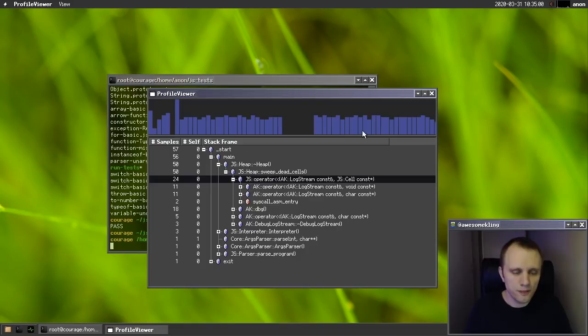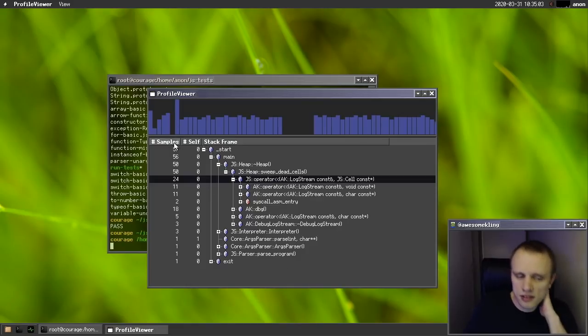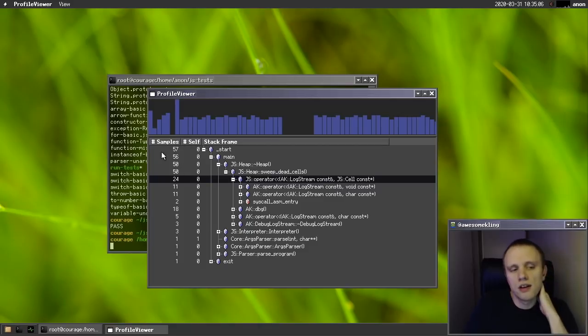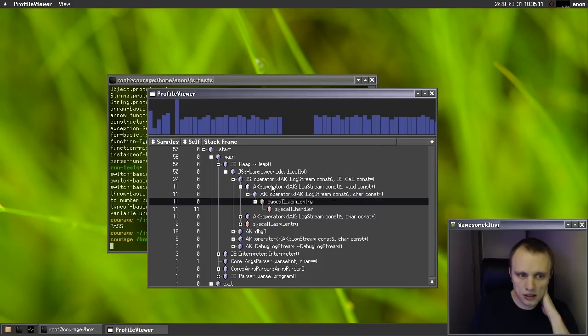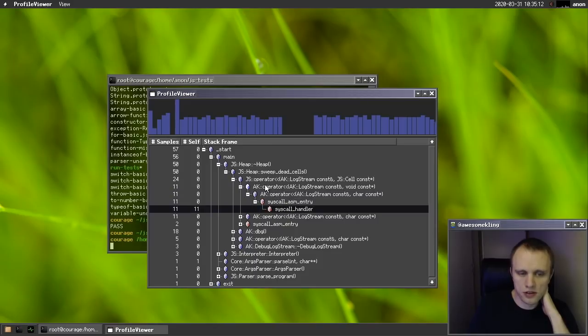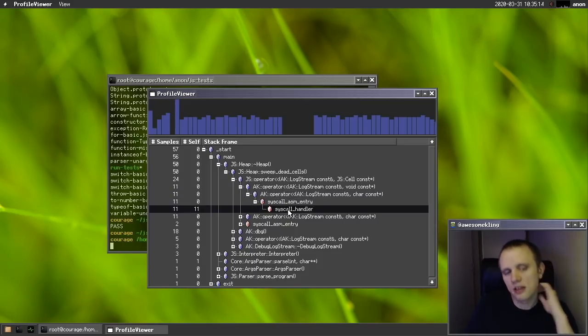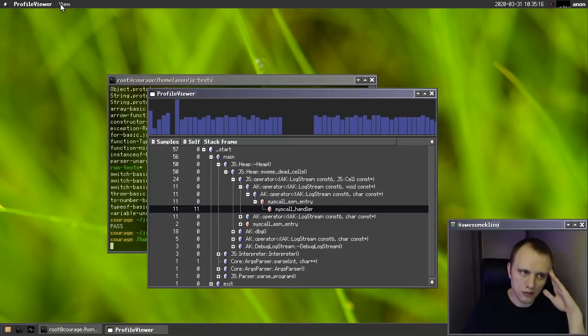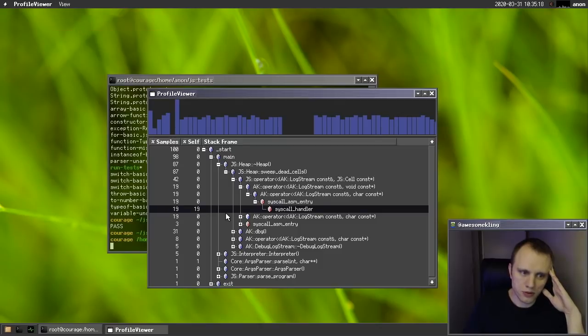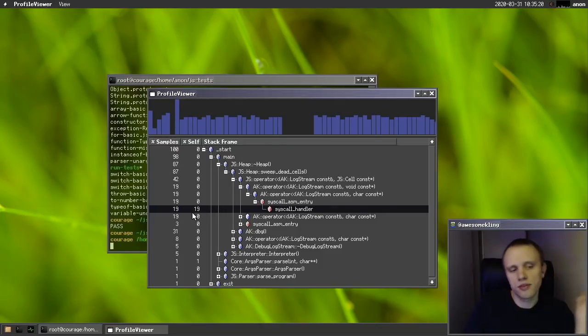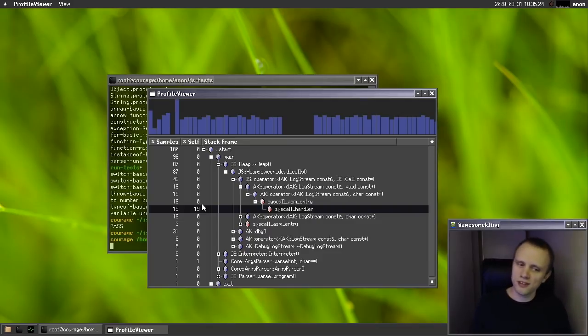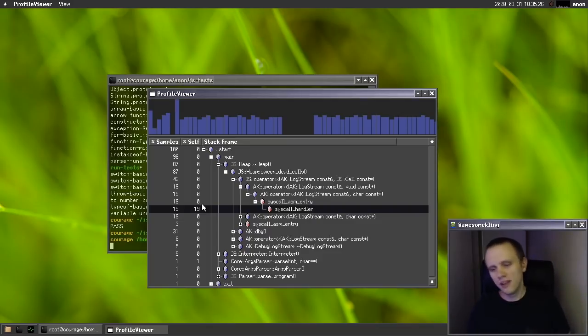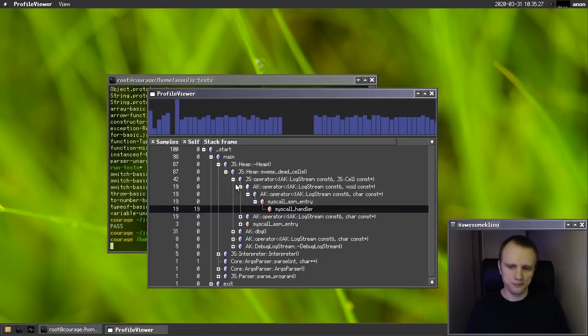So new in the profiling viewer now is we now have sample counts and self counts. Previously, we could only see the sample counts. Now you can actually see how many of the samples are actually at this specific frame. And we can also switch over to percentage mode, which is really helpful for understanding the profile better. So these are kind of staple features of any profiler, but we didn't have them before. Now we have them pretty cool.